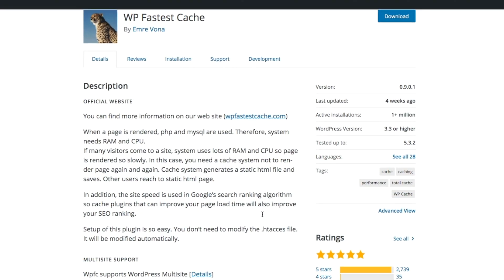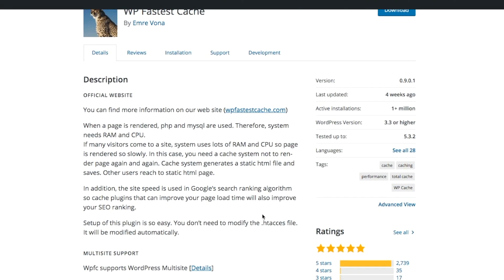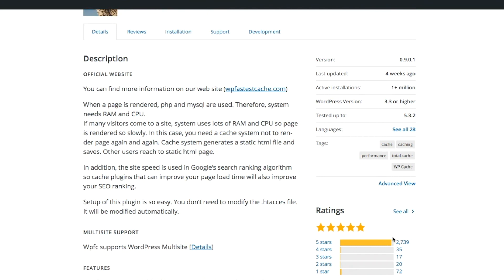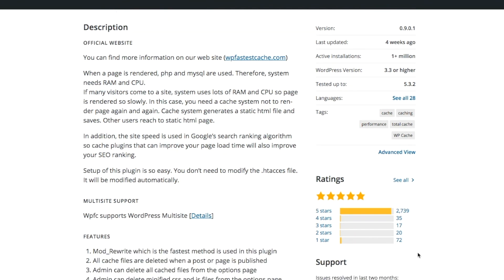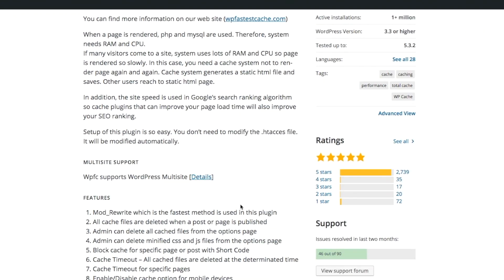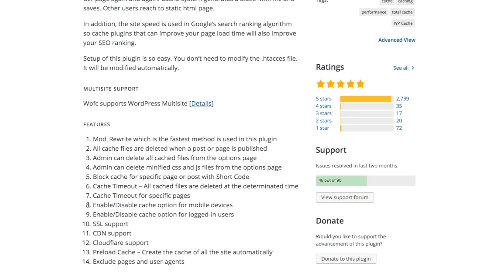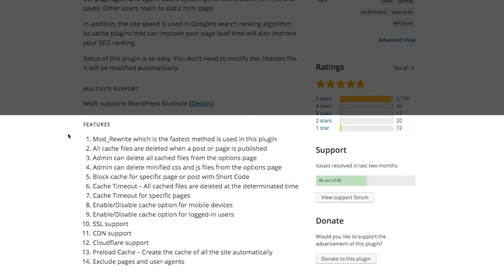WP Fastest Cache also has over 1 million active installations and 95% of the reviews that are left on it are five star. So it seems to have a lot of good reviews. People seem to like it. It does have a lot of the same features as the other ones with the minifying and preloading the cache, but it is highly rated.